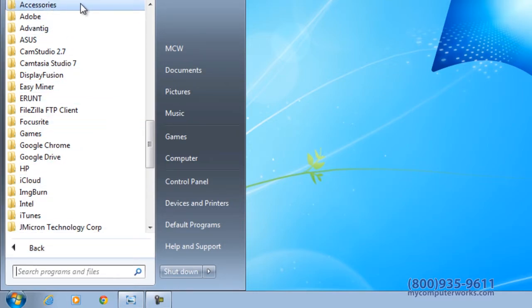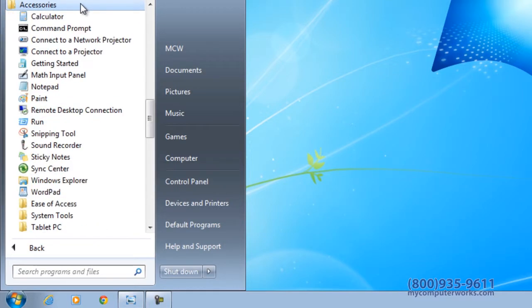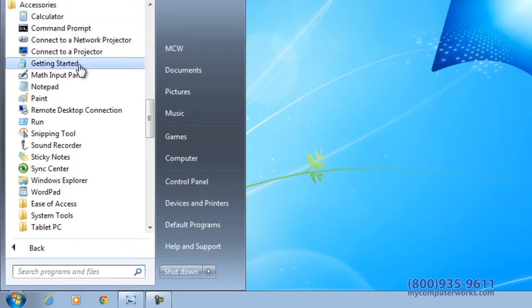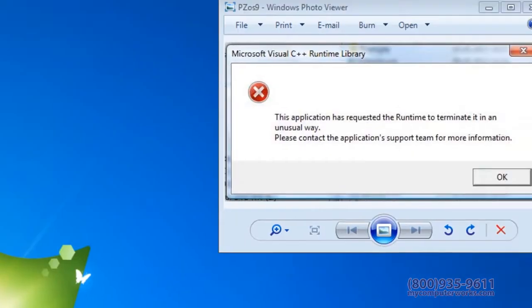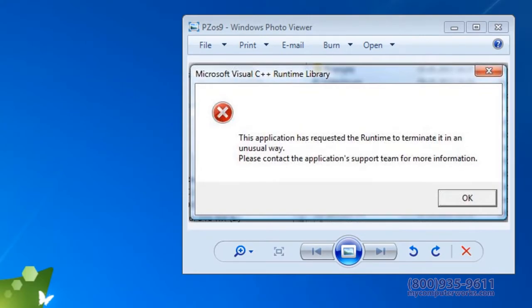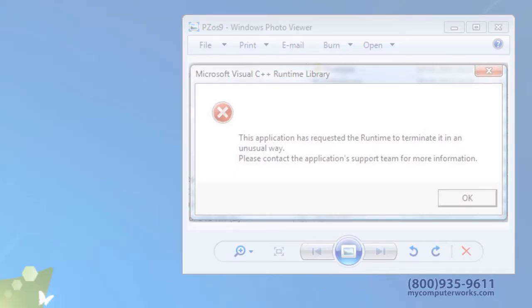Next, left click on Snipping Tools. The tool should start immediately, bringing a white haze over your screen. You can take screenshots of nearly anything you want to share with someone, including something like an error message shown here.